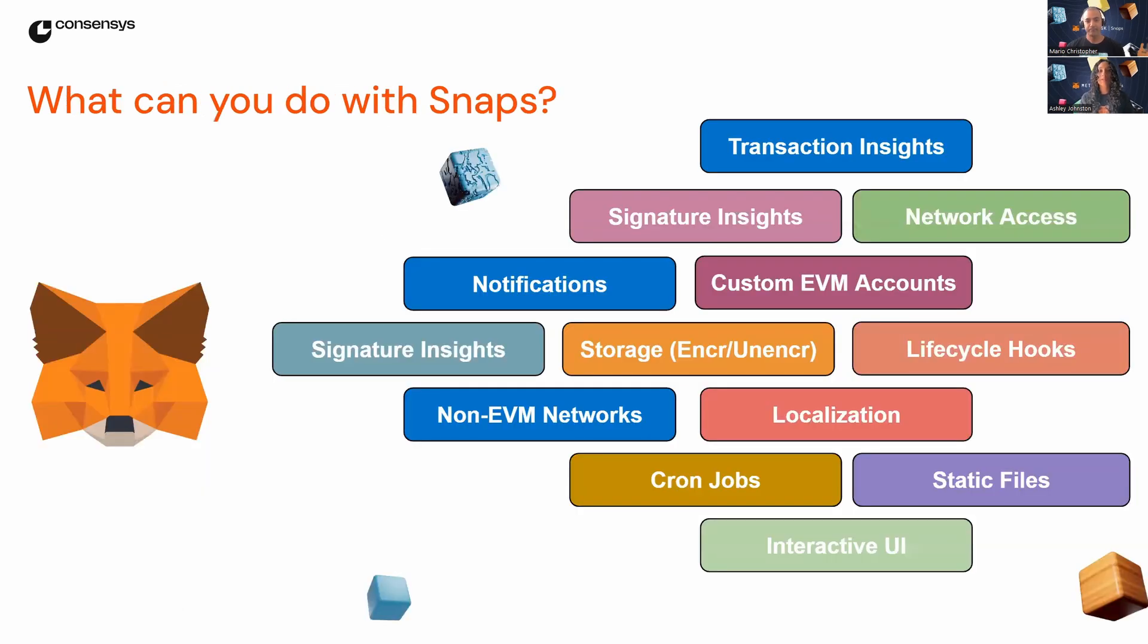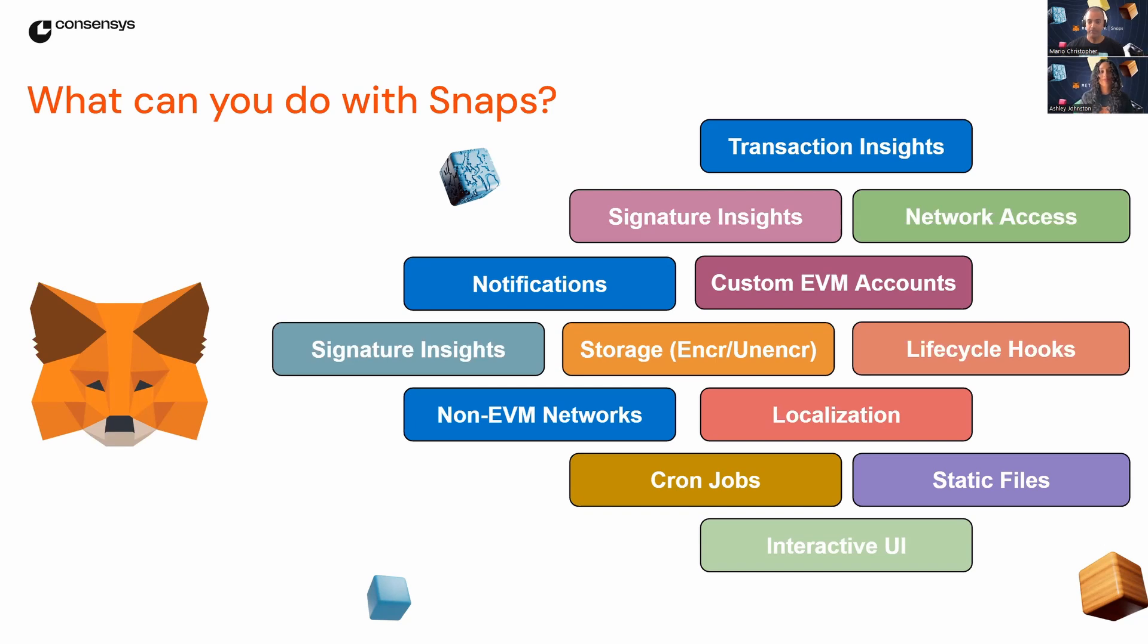So what are MetaMask Snaps? If you haven't heard of them, Snaps are basically extensions for MetaMask that allow you to customize and supercharge your wallet with new features. Exactly. Snaps lets MetaMask connect new networks, EVM and non-EVM,